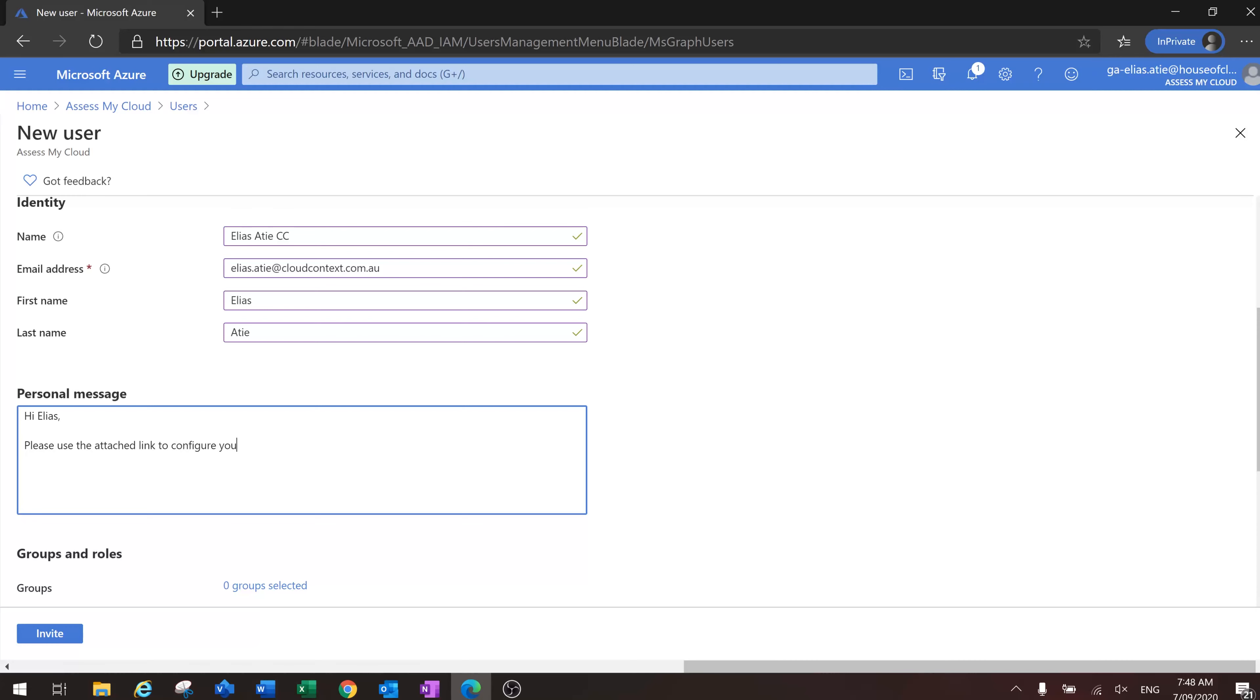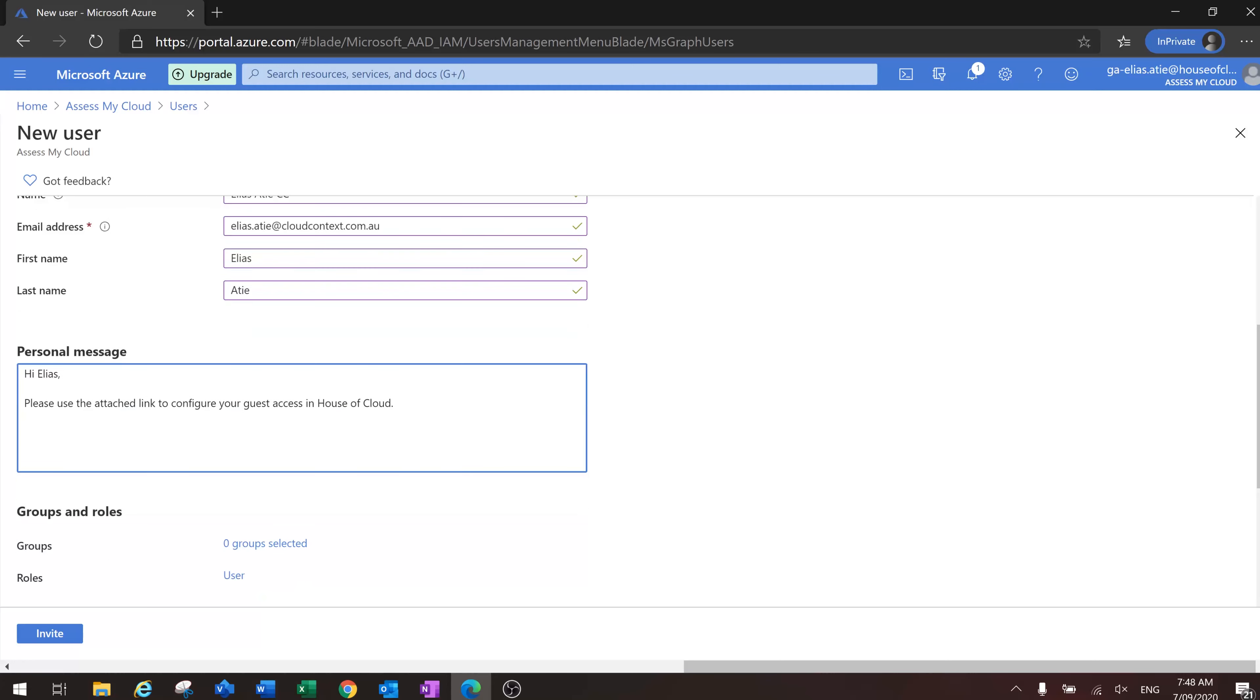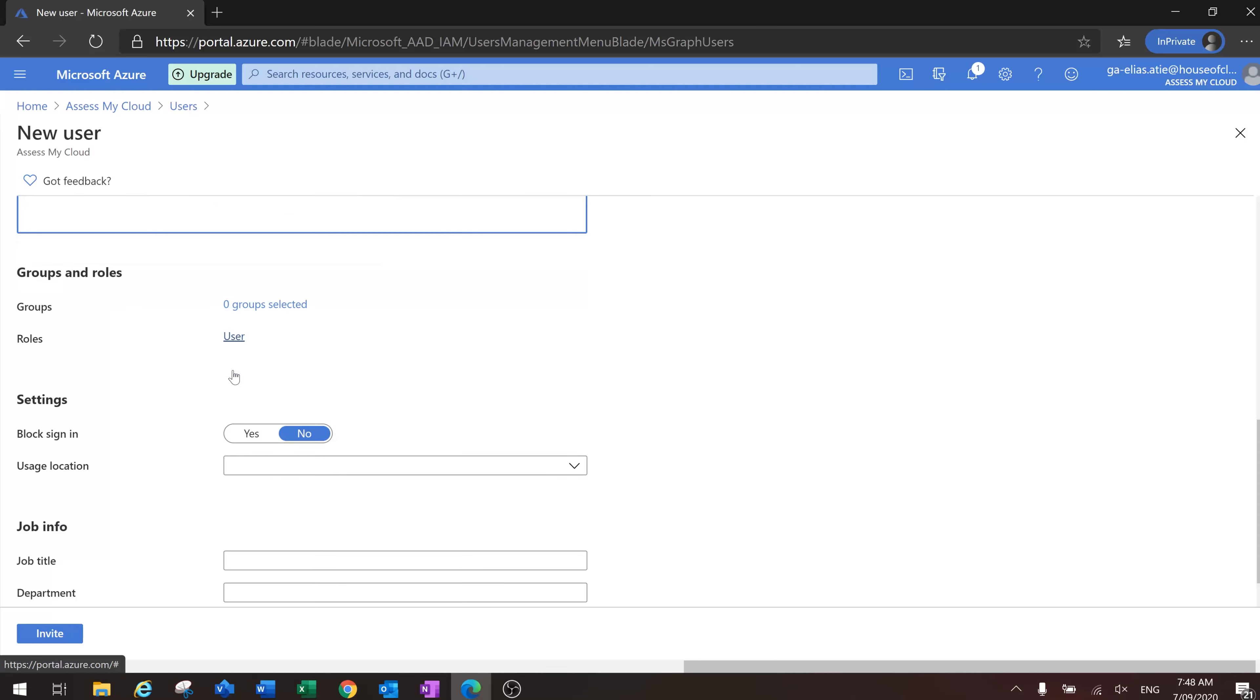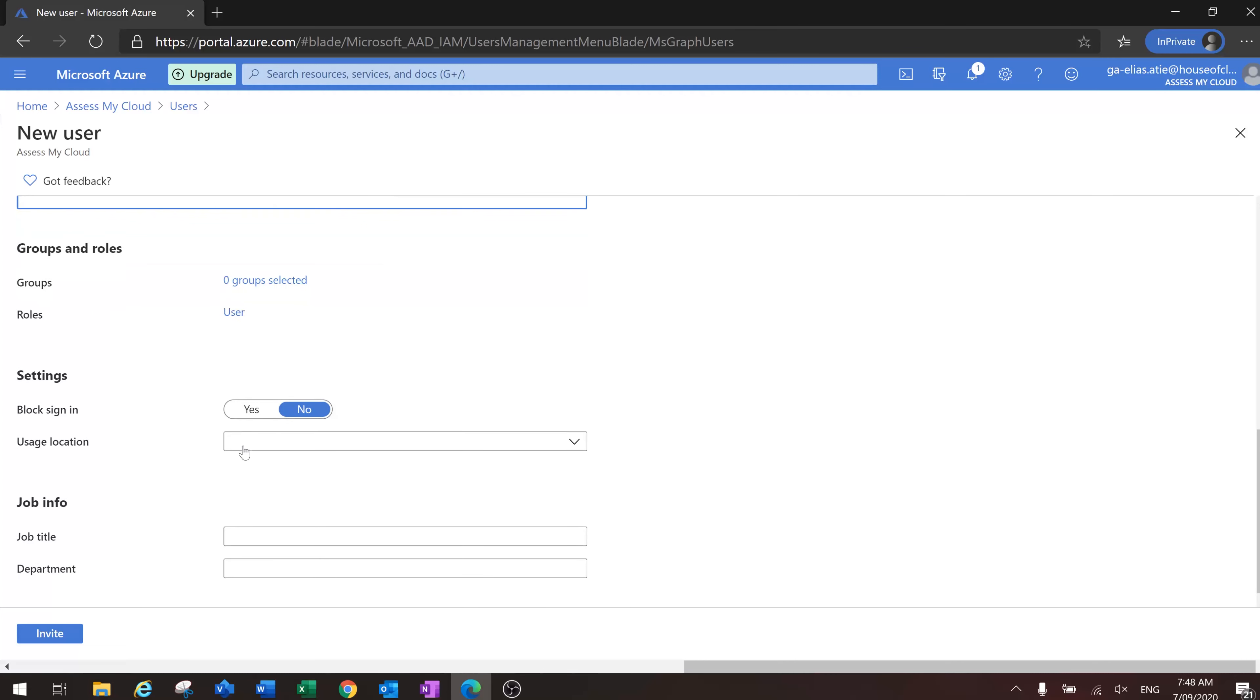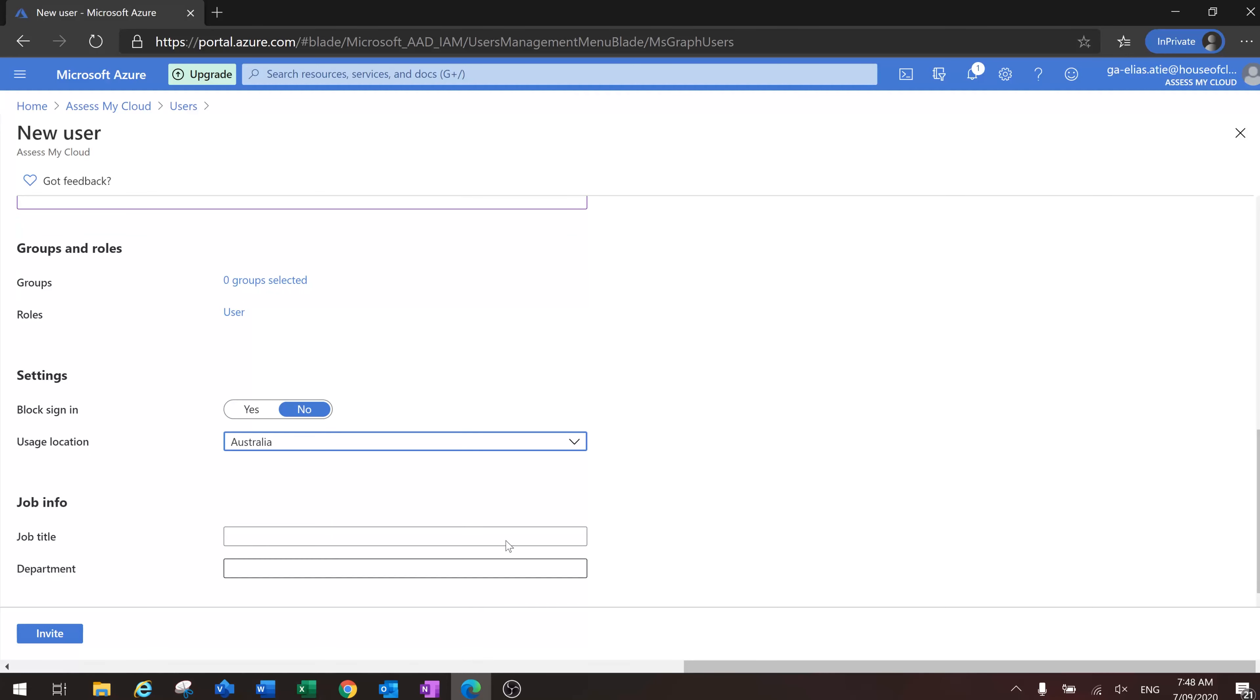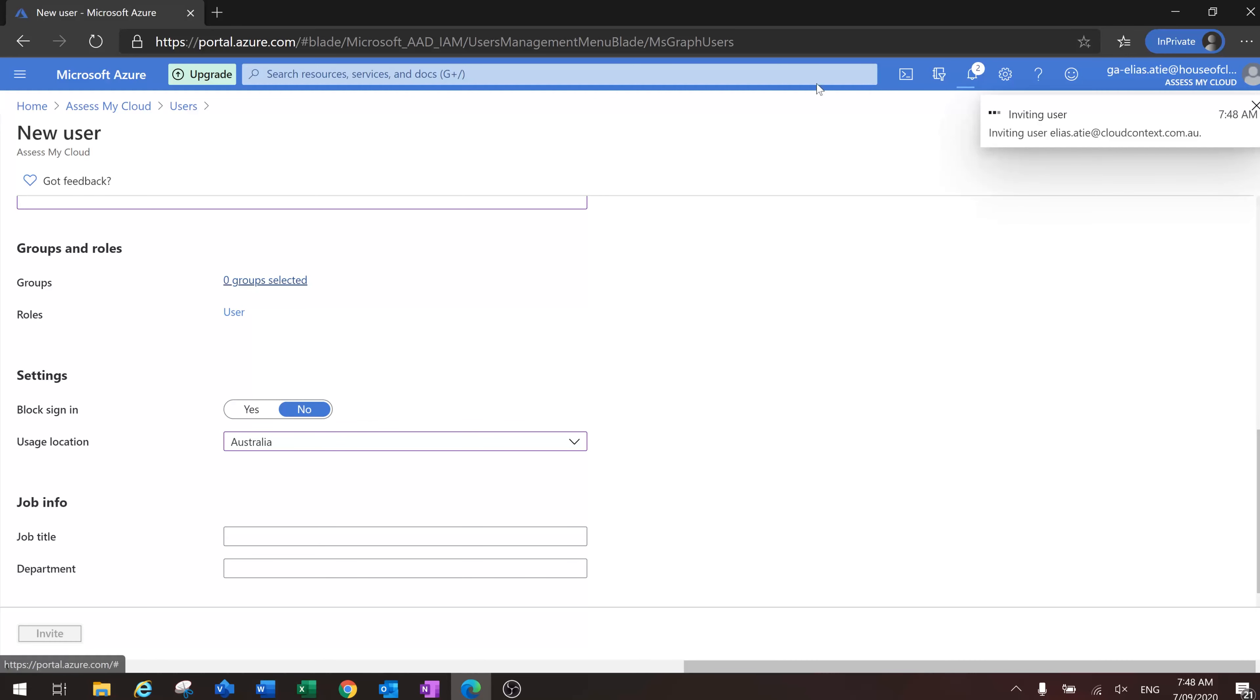to configure your guest access in house of cloud. Not going to assign any groups or roles. Usage location, it's always a good idea to set this. I think I've mentioned this before, but a lot of the time Office 365 applications they look for the usage location field and I think it's a good idea to always set it right at the start. Let's click invite.